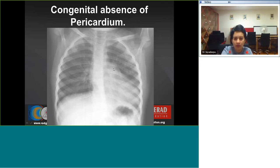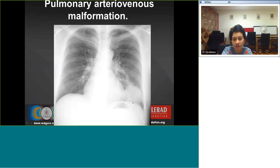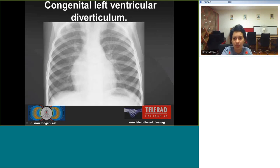Congenital absence of the pericardium shows the left ventricular apex touching the left chest wall with a prominent left atrial appendage. A pulmonary arteriovenous malformation appears as a rounded opacity in the left lower lung with a large hilar vascular stalk feeding the vessel. Congenital left ventricular diverticulum shows the left heart margin appearing somewhat abruptly cut off because of the diverticulum.